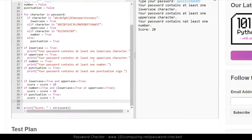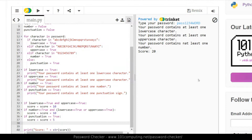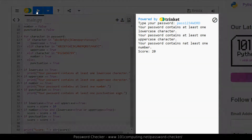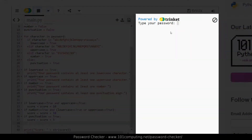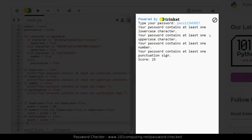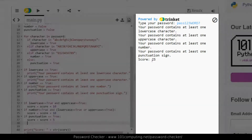It's starting to be a long piece of code, but we now have three rules fully implemented. Testing it with a password like 'pass123word?' — it tells me I've got the punctuation sign and my score is now 25 points. That's working as well.